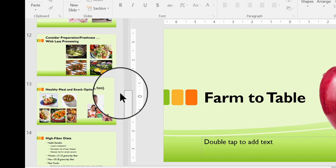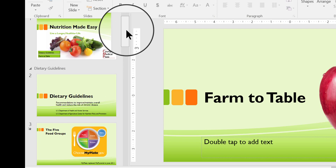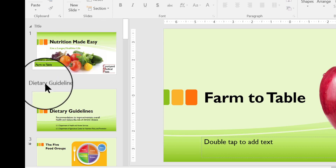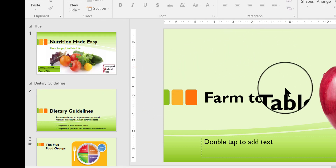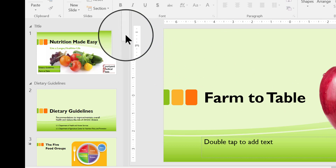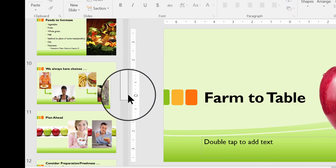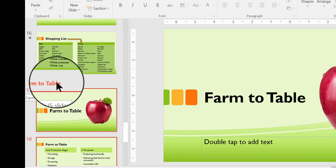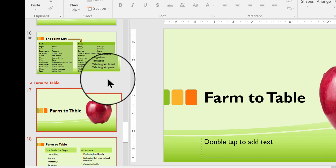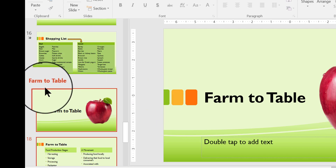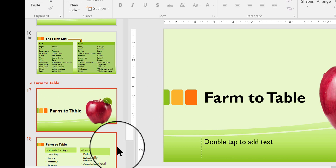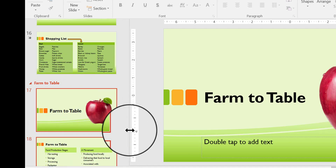Now I'm going to scroll all the way back up to the top. You'll notice that the sections I'm not currently looking at are grayed out — Title and Dietary Guidelines are gray because in the main screen I'm looking at the Farm to Table slide. If I scroll down to that slide, notice it's orange or bright red. The color has to do with the design theme you happen to be using on the slideshow. So this color can change from slideshow to slideshow, but this is the active section.